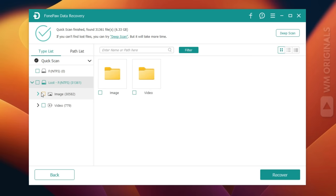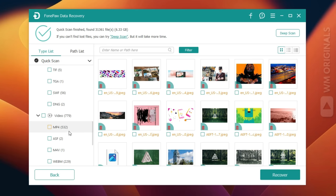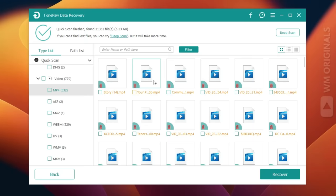Let's check out the data available for recovery. Here we have images in different formats — select the format to check: PNG, JPG, JPEG, and many more. Similarly, we have videos filtered in different formats like MP4, MKV, and MOV.